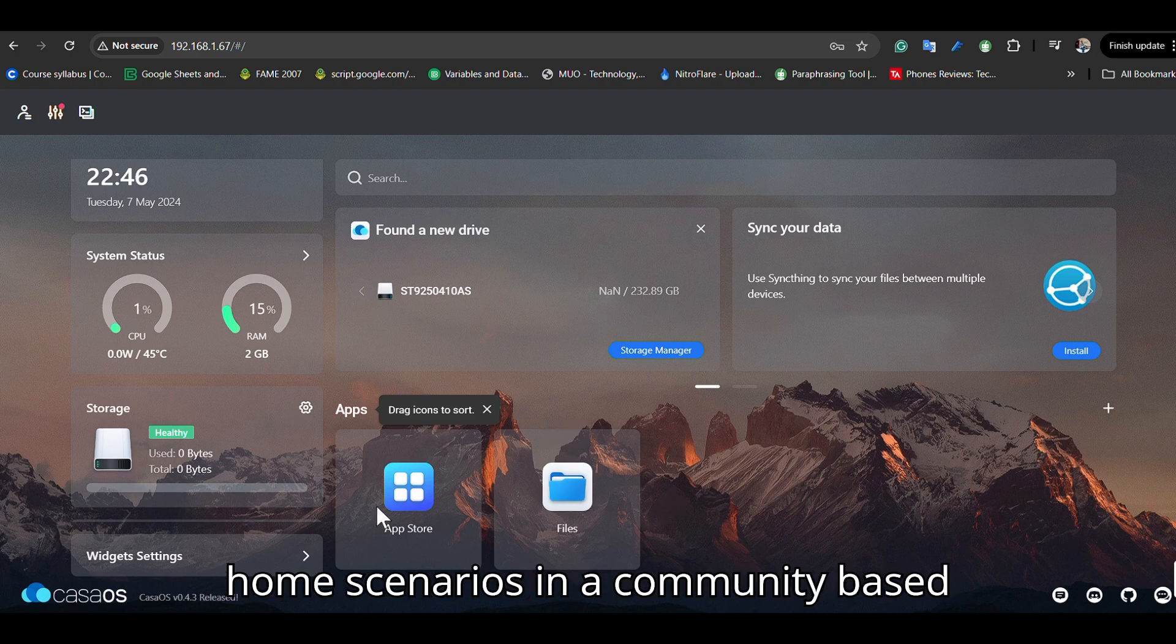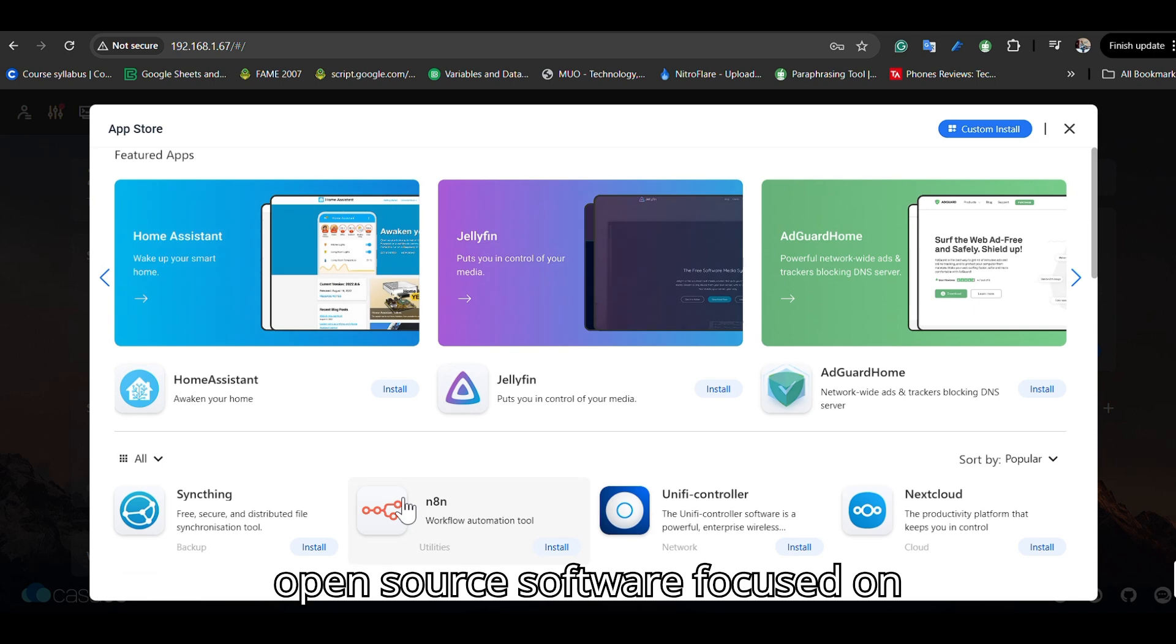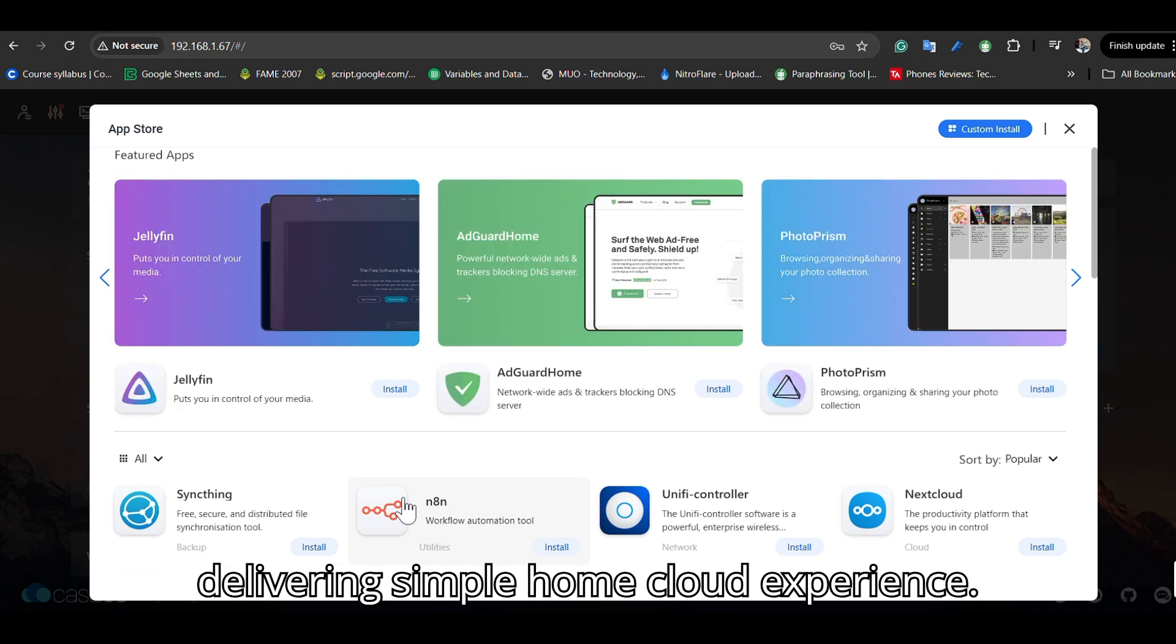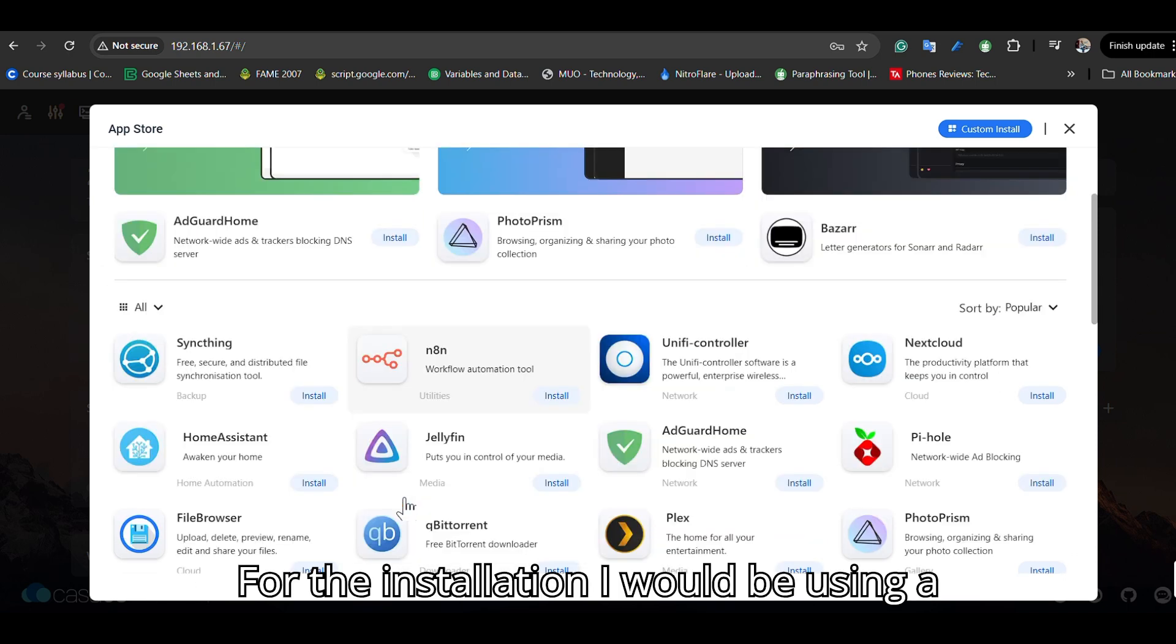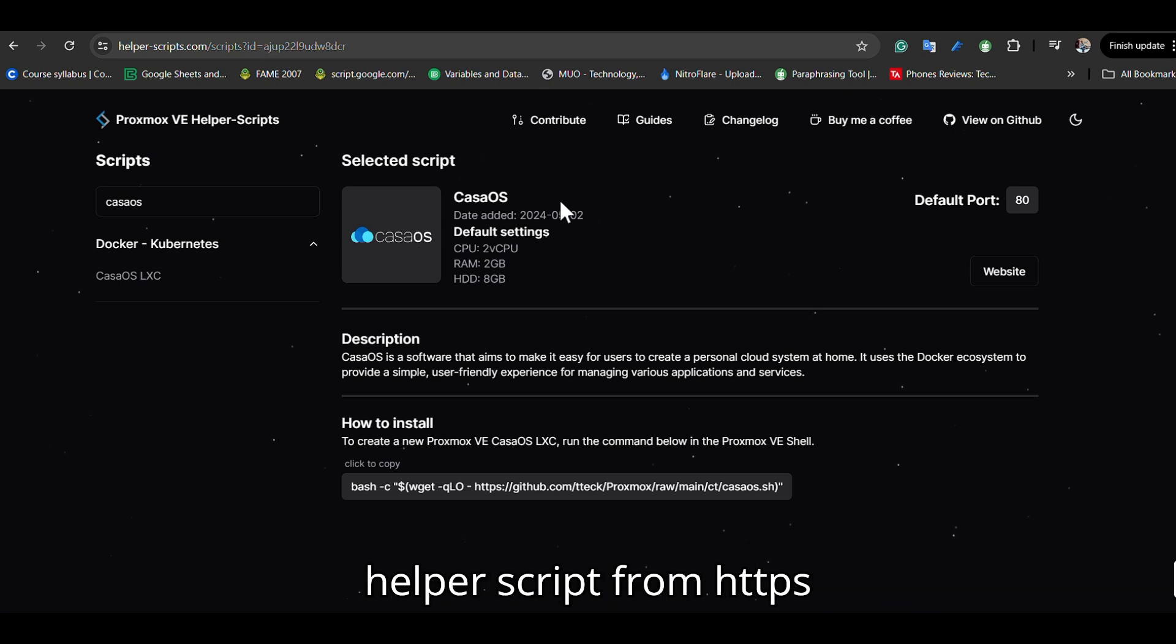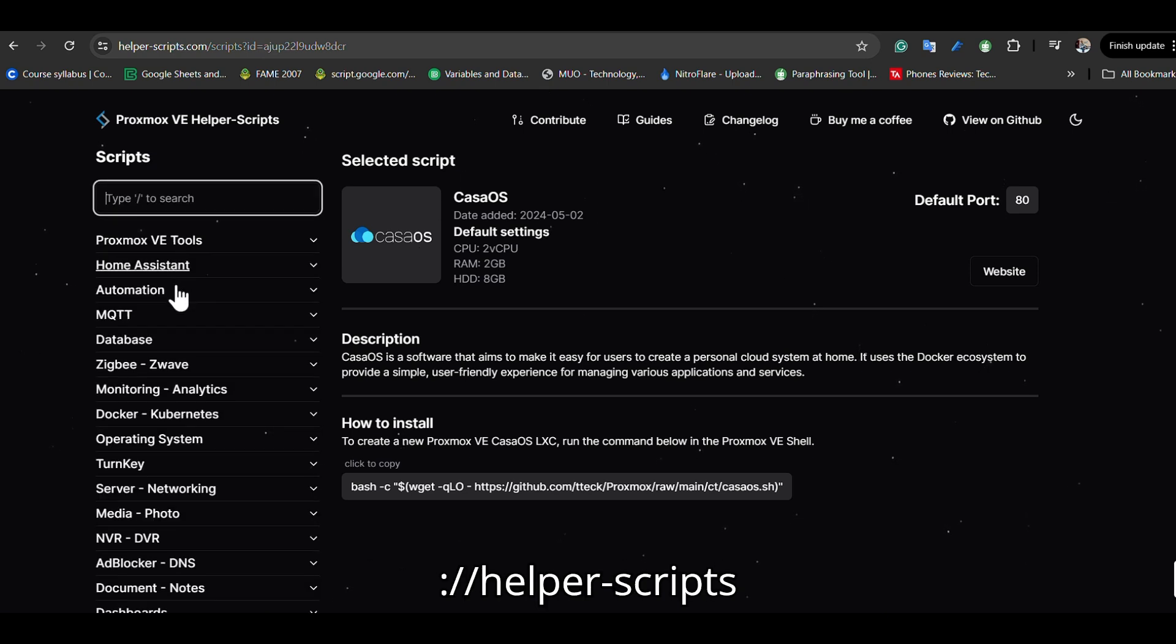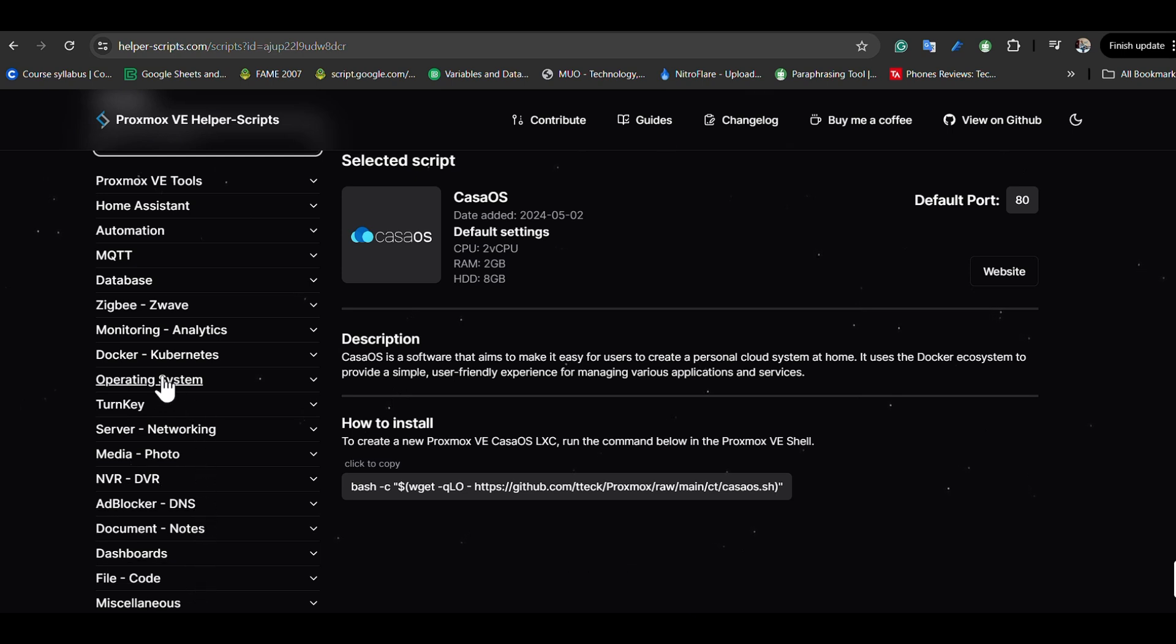It's a community-based open-source software focused on delivering a simple home cloud experience. For the installation, I'll be using a helper script from https://helper-scripts.com.